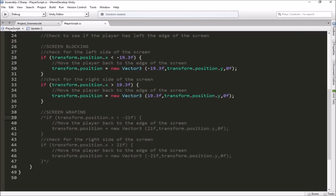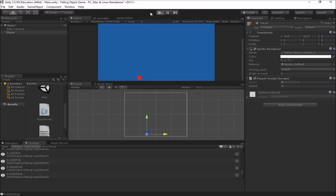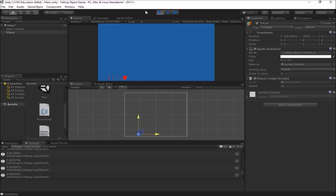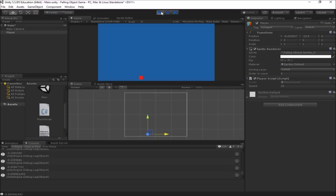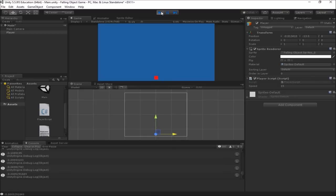I think we've accomplished everything we wanted to in this video on player movement. We now have the ability to move the player based off of input from the keyboard. We have control of his speed and we're either blocking him at the edges of the screen like I am right now, or we're allowing him to wrap around. All right, so thanks for watching. And in the next video, we'll start working on setting up and getting some movement going on our falling objects.